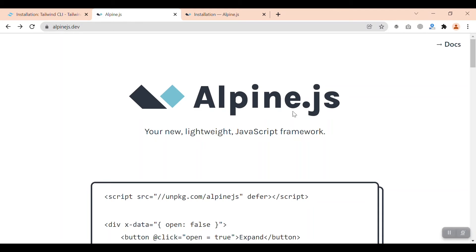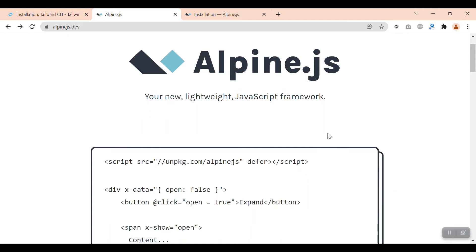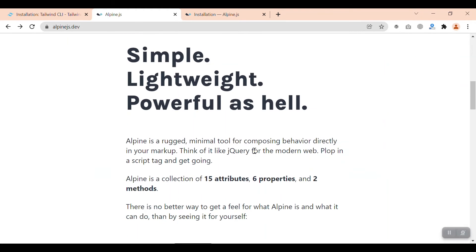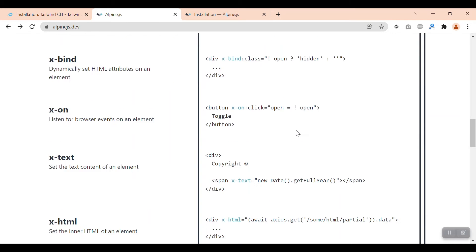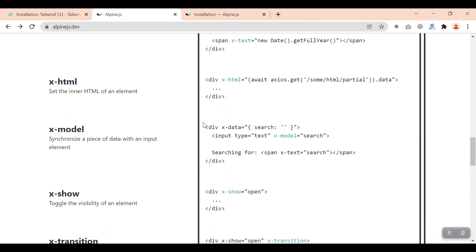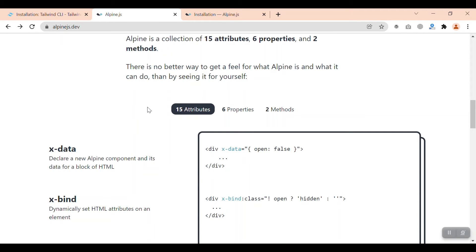As you can see, Alpine.js is looking quite cool. It's your new lightweight JavaScript framework. Though we cannot compare it with Vue, React, or Angular, it is so lightweight and special for SPA single page applications. It's quite interesting, simple, lightweight, and powerful. You can see 15 attributes, 6 properties, and 2 methods. It will be really easy to learn and for simple single page applications it's heavily useful.